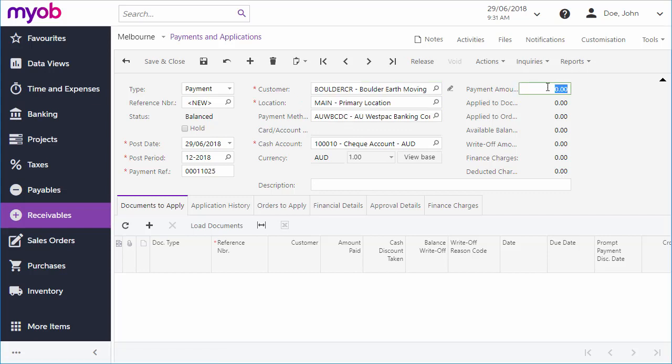Enter the amount of the payment, and then specify all of the documents that it covers on the Documents to Apply tab. If you created the payment from an invoice, it will be added by default, and the amount will default to the invoice amount, but you can edit both of these.